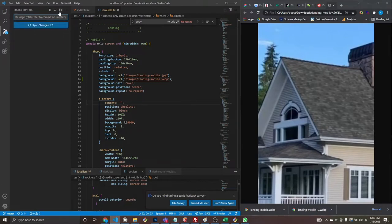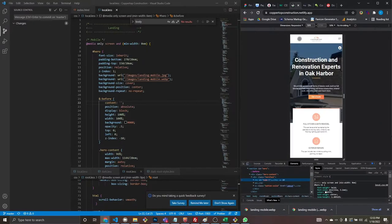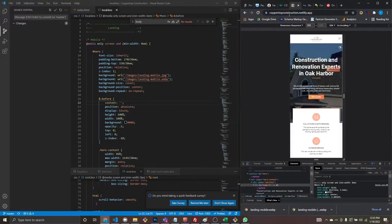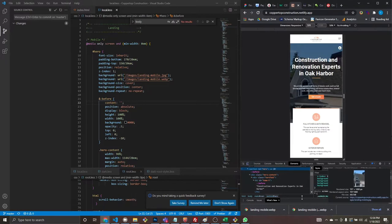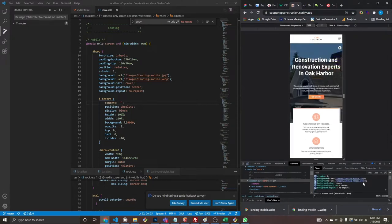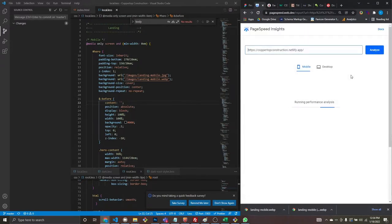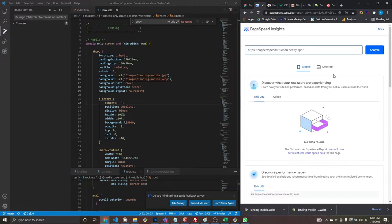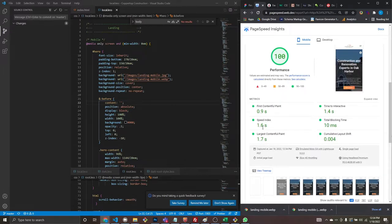We commit and push, then do a Ctrl+Shift+R hard refresh to clear cache. First it's still JPEG, then after refresh — WebP. Let's see if that changes anything for analytics. And there we go — 100! Our speed index also jumped by 0.4.